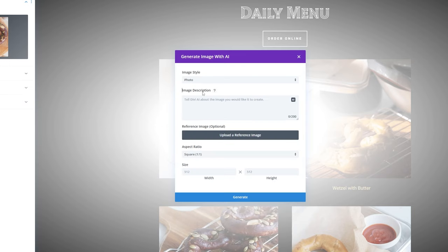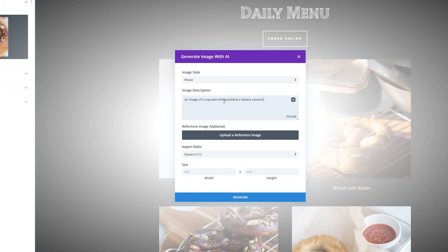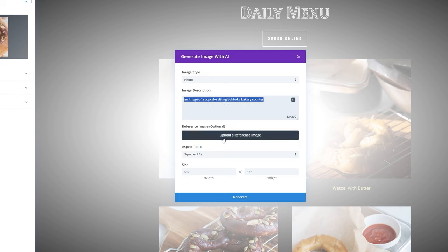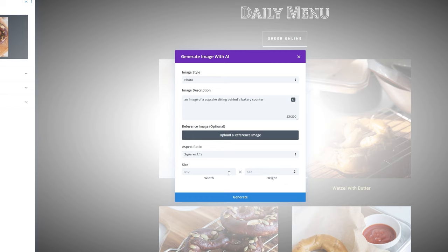I'll stick with photo for this demonstration, and then you simply type in what you want it to be. If we wanted to change this from a pretzel to a cupcake, I could say generate an image of a cupcake sitting behind a bakery counter. If you have a reference image that you want it to pull from, you can also upload a reference image here. You can change your aspect ratio as well, but I'll leave this one as a square. And if you know the exact size that you want, you can change it here as well.